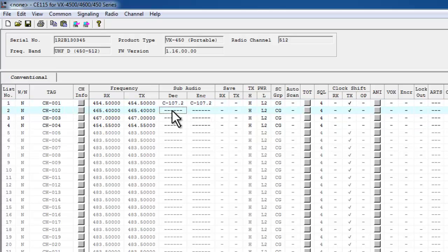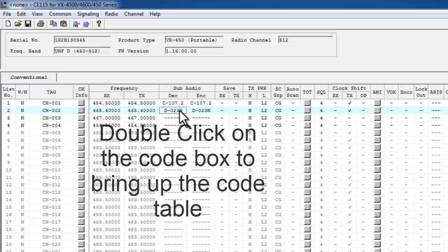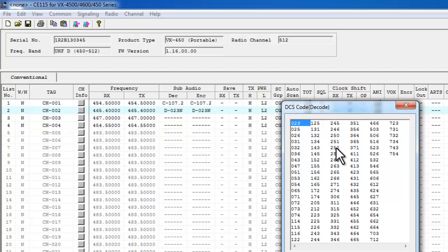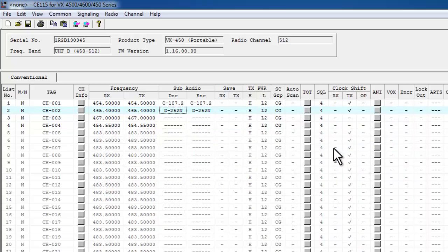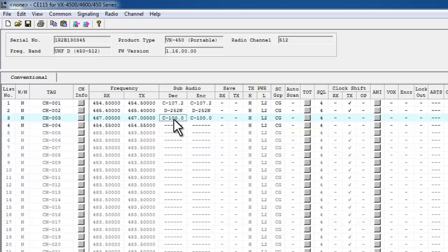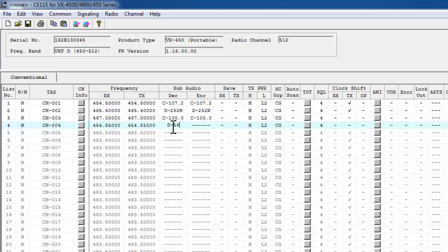If you want to program a DPL code or a DCS code, same thing, different name. For channel 2, just hit the space key one time, the space key one more time. To pull up the table, just double click. I'm going to change that to 252. Another way to enter a privacy code for each channel, I'm going to add a custom privacy code on here. You can type C, then we'll say 100, enter. And that is also how you can manually enter a privacy code. Channel 4, we'll say D561, enter.